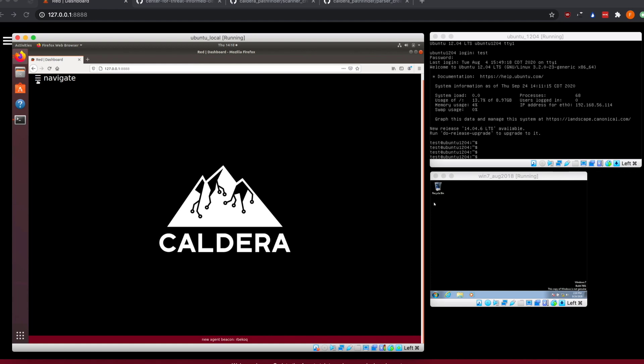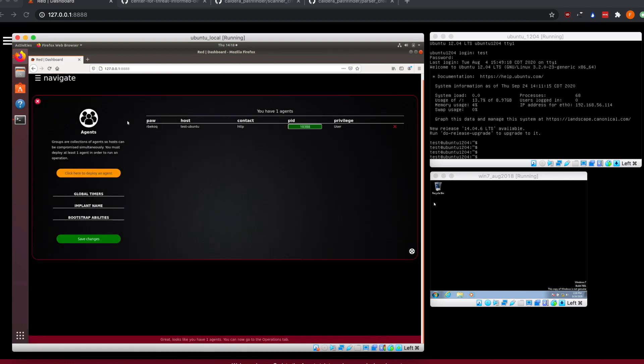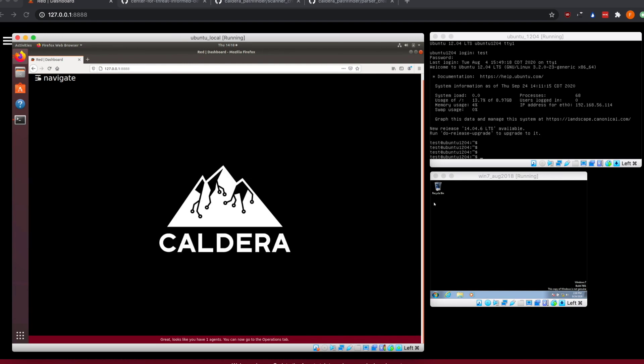Starting out, we can see we're at the Caldera page, we have a Caldera server loaded up, and we have an agent already deployed on this machine. If I click over into agents, we can see we have an agent running on this machine, which we're going to use for our operation later on.